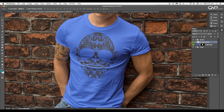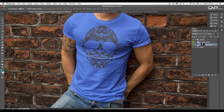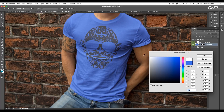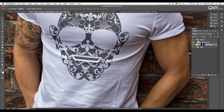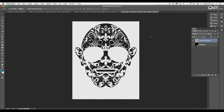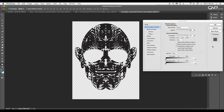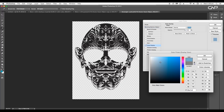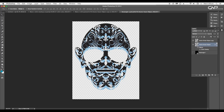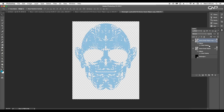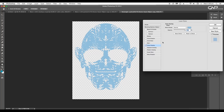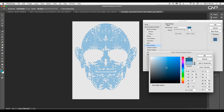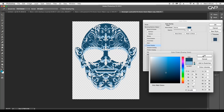Now let's change the color of the t-shirt. Double click on the color layer, choose white color and click OK. Let's also work on our design — create a duplicate of the layer. Select the lower layer and open the Layer Style panel, choose Color Overlay and change the color to light blue. To apply the same effect to the top layer, with Alt pressed, click and drag the effect over the top layer. Then open the Layer Style panel and change the overlay color to dark blue and click OK.